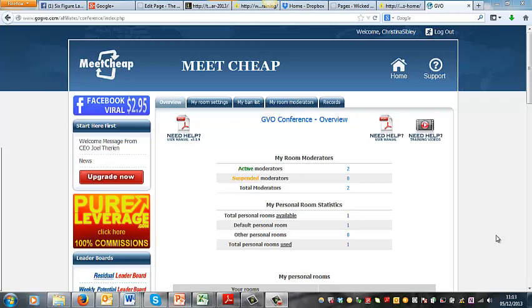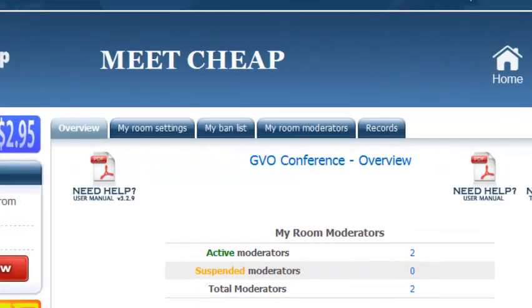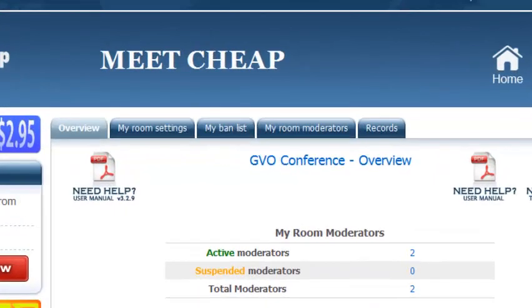Now MeetCheap is an incredibly brilliant webinar system which is run by a company called GVO which stands for Global Virtual Opportunities and the GVO conference room is very popular in fact it is the webinar room which is used by the Evergreen Business Systems live webinar system.